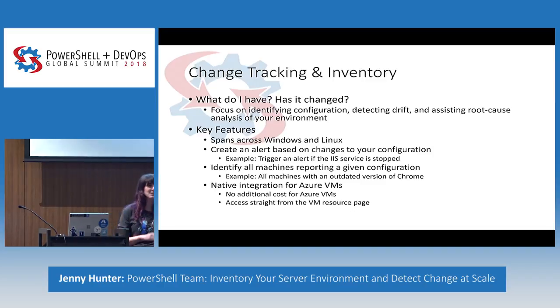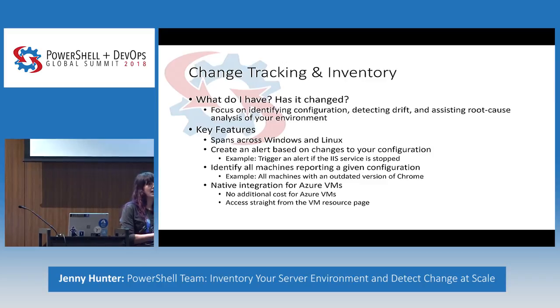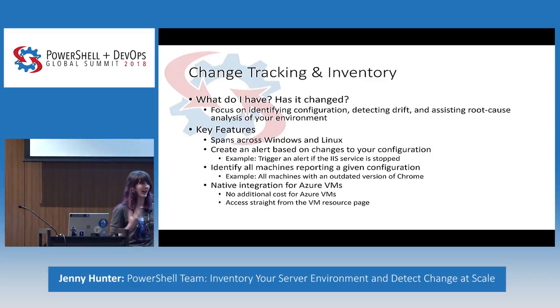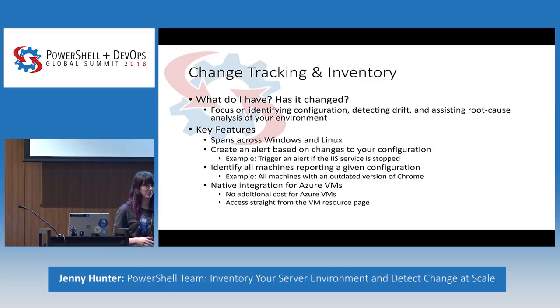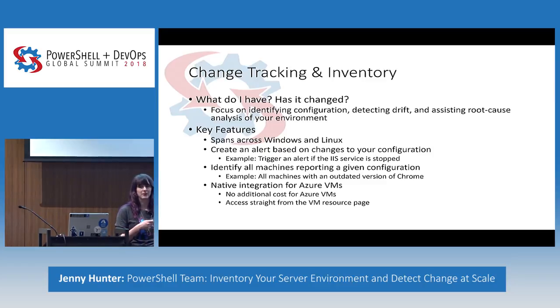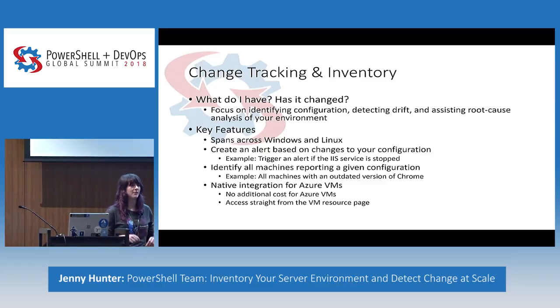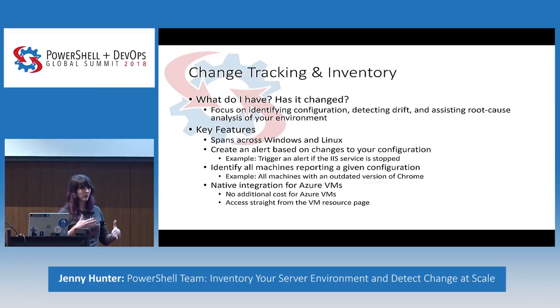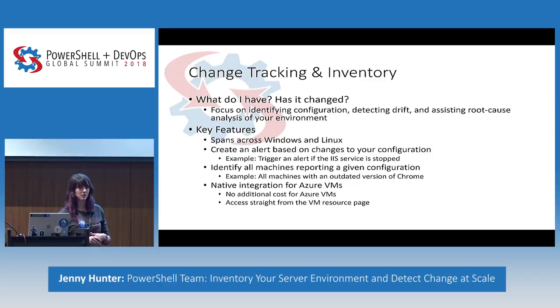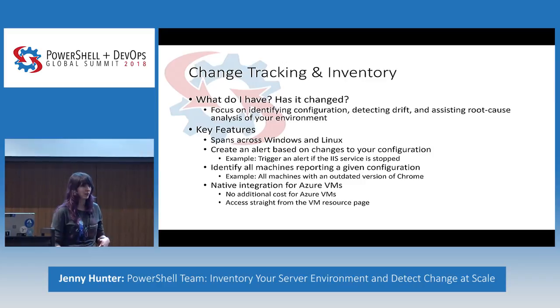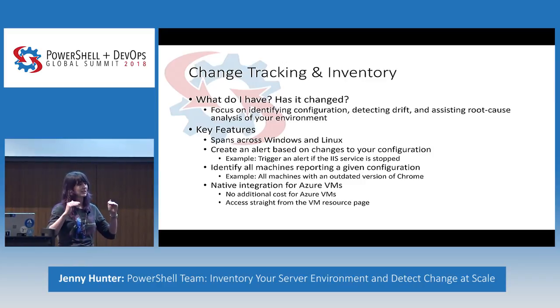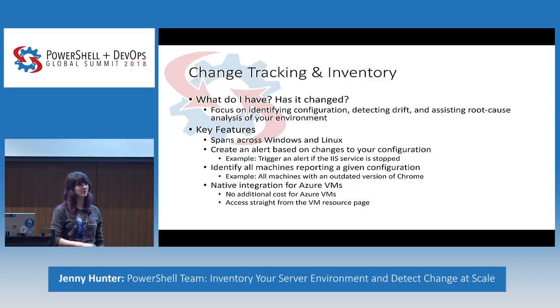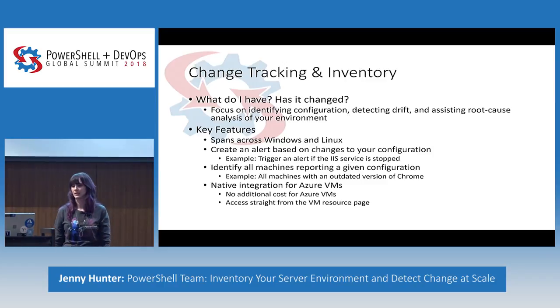So configuration management specifically. It's broken into two key components. I'm going to be focusing on the change tracking and inventory side. So what changes occurred across your system? What does your system look like? So we're able to track across a few main types, including software, services, files, and registry for Windows, and software, daemons, and files for Linux.